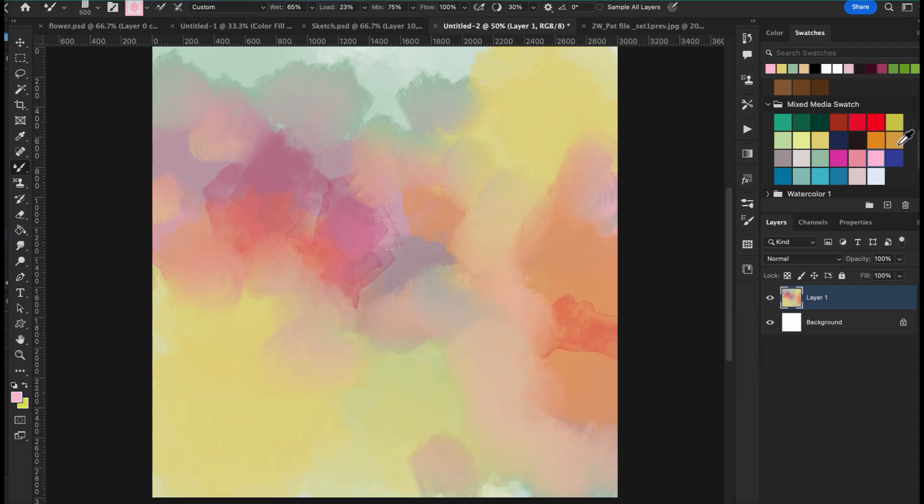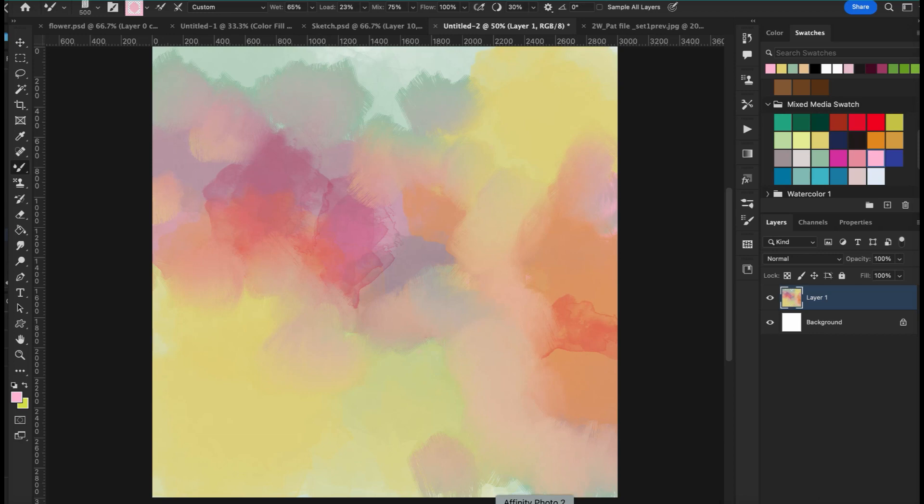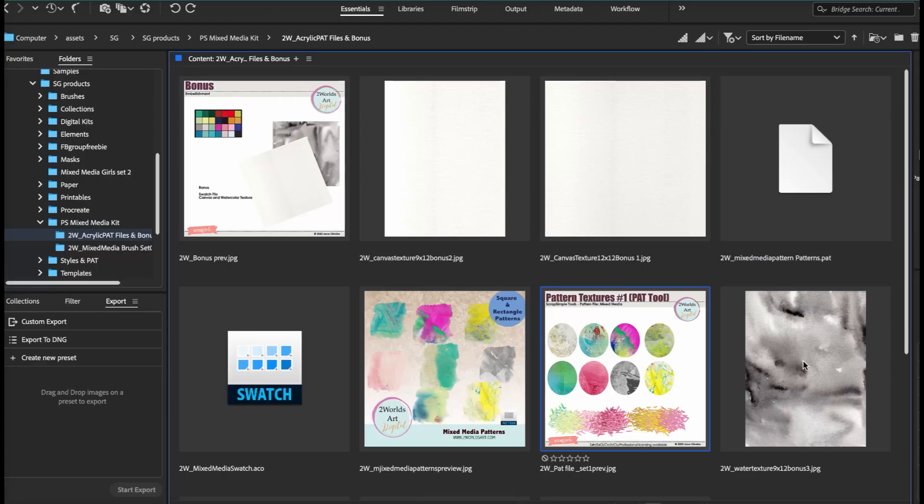So now we have here using the swatches with the brushes. I want to show you here the extra goodies that I have. So I have this watercolor texture here. Let's bring it.